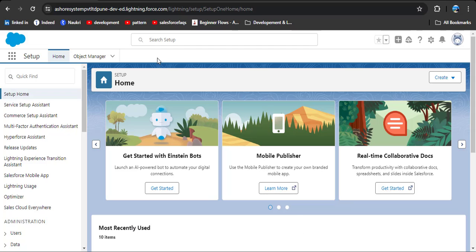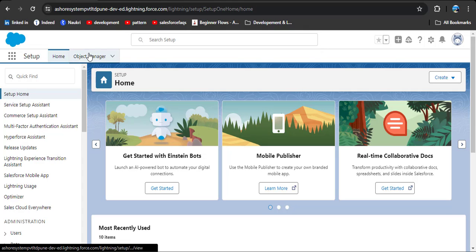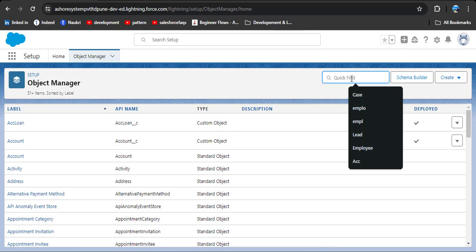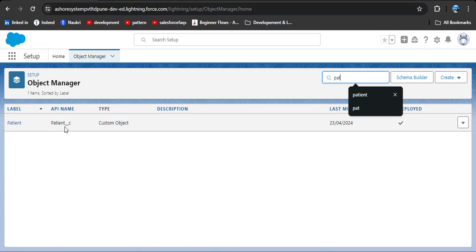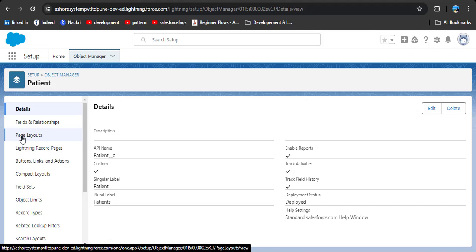So we can create different page layouts for different departments. Let's see practically how to create different page layouts in Salesforce. We are on the home page and as per our scenario we have to create page layouts on the patient object. To navigate to the patient object, click on Object Manager and search for patients. Here you can see I have created a custom patient object — click on it, then here you can see the page layout option, from where we can manage our page layouts.